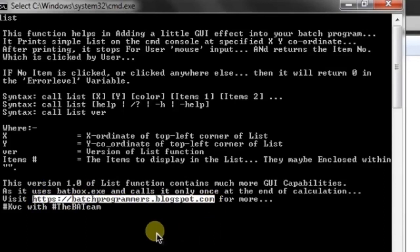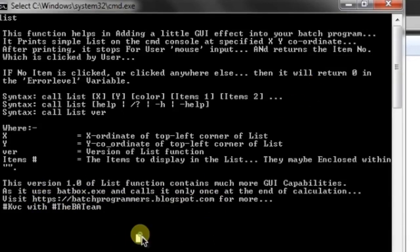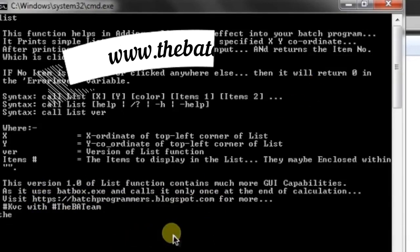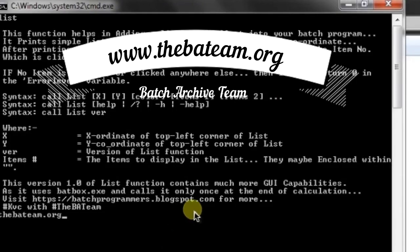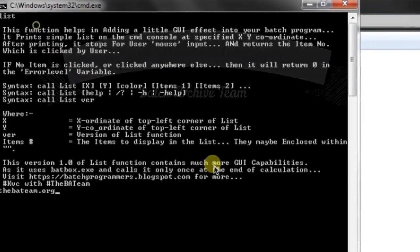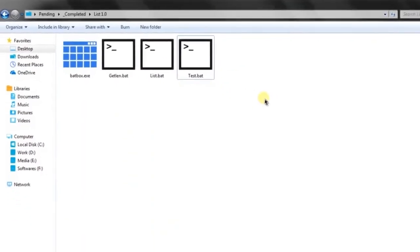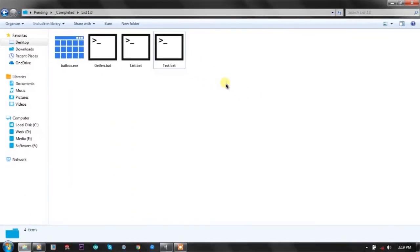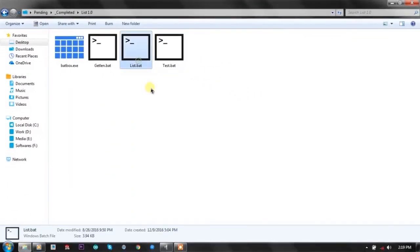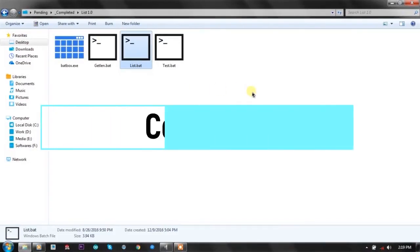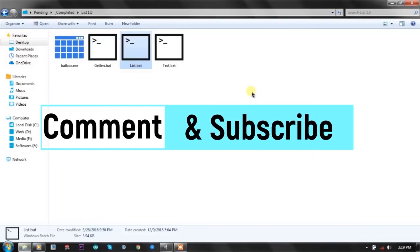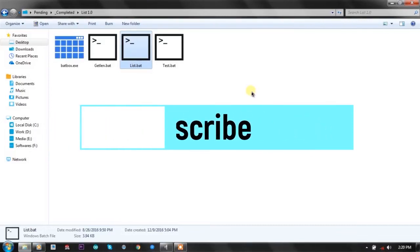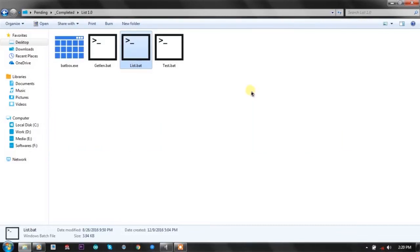I hope you understand and like this tutorial and the function itself. Please subscribe to my channel, feel free to comment. Thanks for watching, bye bye.